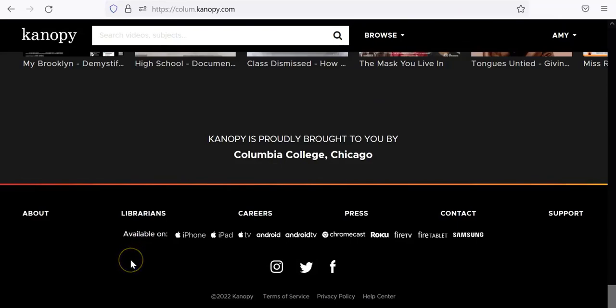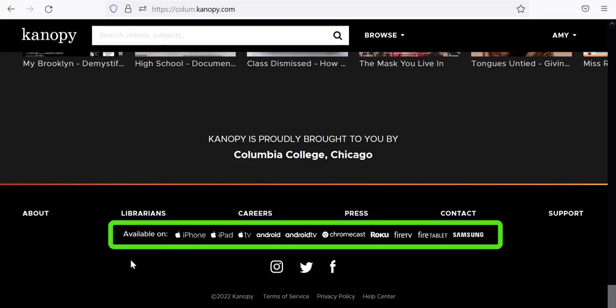You will find the Canopy app listed in the App Store for both Apple and Android products, and several different smart TVs including Chromecast, Roku, Samsung, Fire TV, Apple TV, and Android TV. All current options are listed at the bottom of the Canopy website.